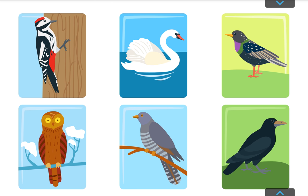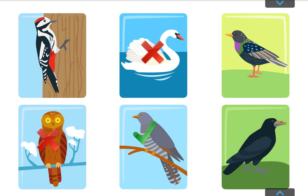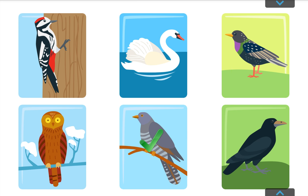This bird never builds a nest for its chicks. Cuckoo. Exactly! I wear a red hat and you can hear me hammering on a tree. I'm a... Woodpecker. Keep it up!